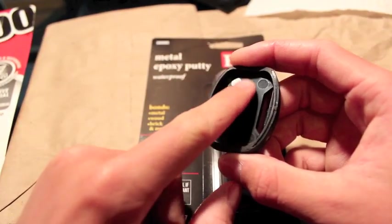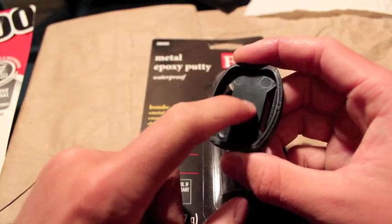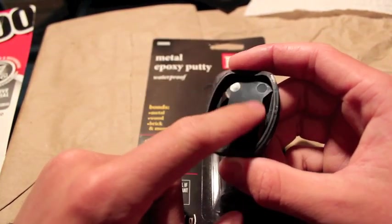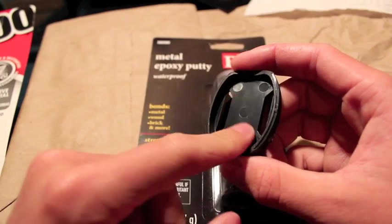But before you put putty in this, you are going to want to roughen it up with some sandpaper so it sticks better.